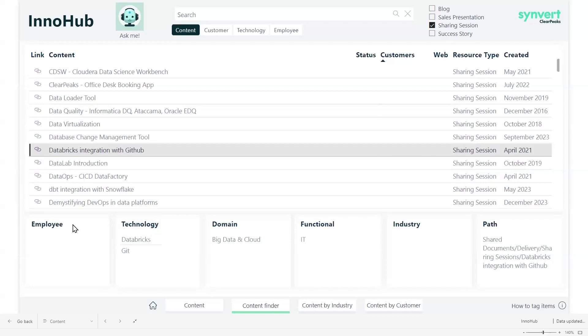So here we can see the employee who created it, which is also hidden. The technology involved in this project, the domain, in which industry, and the SharePoint.